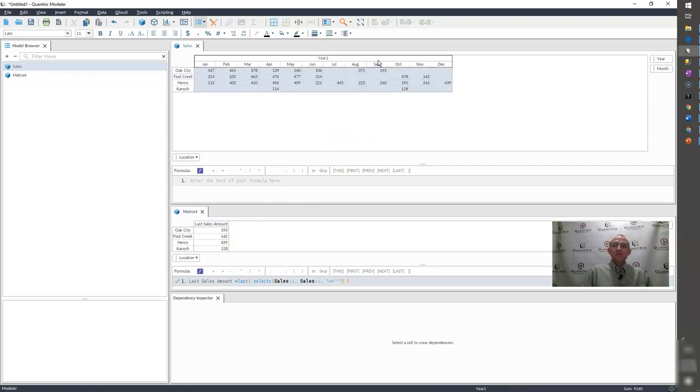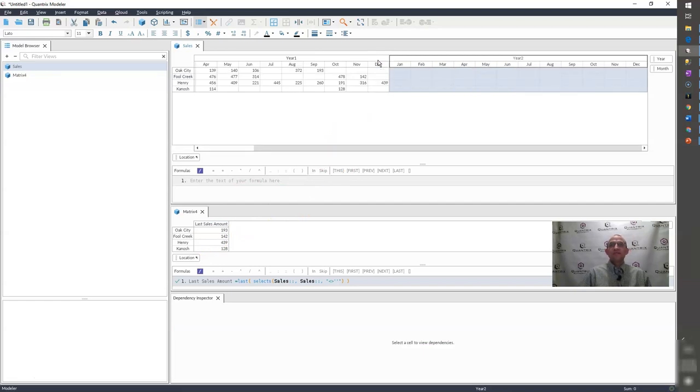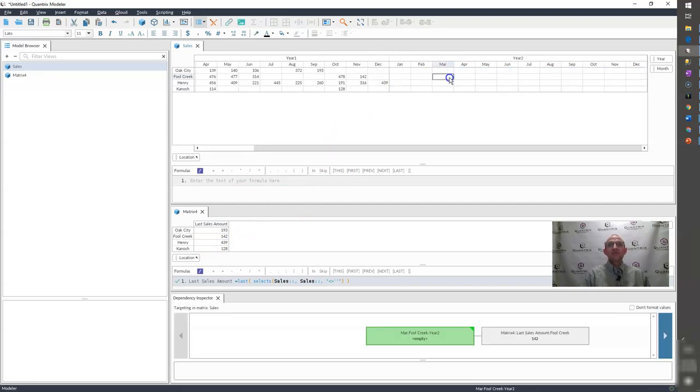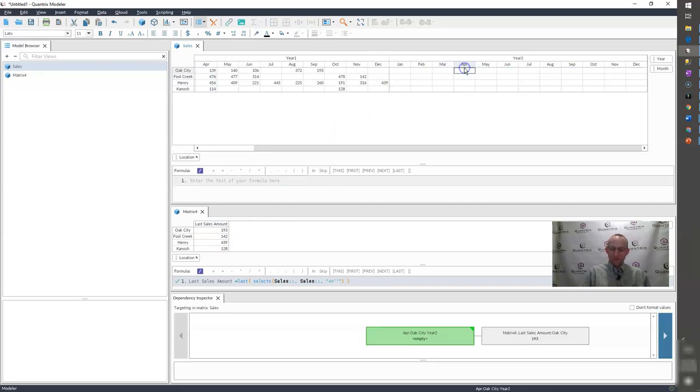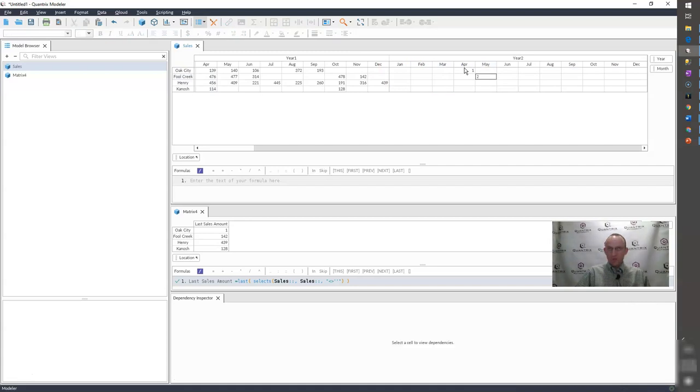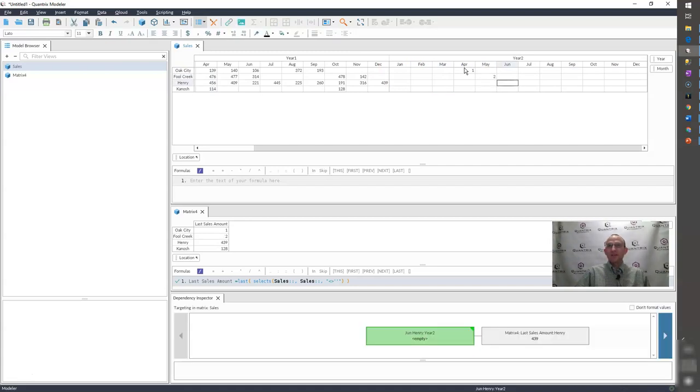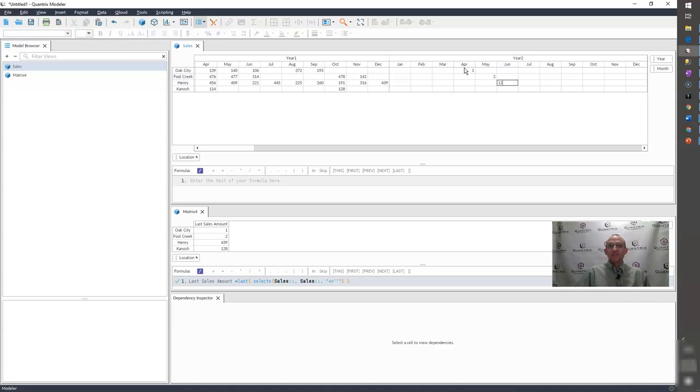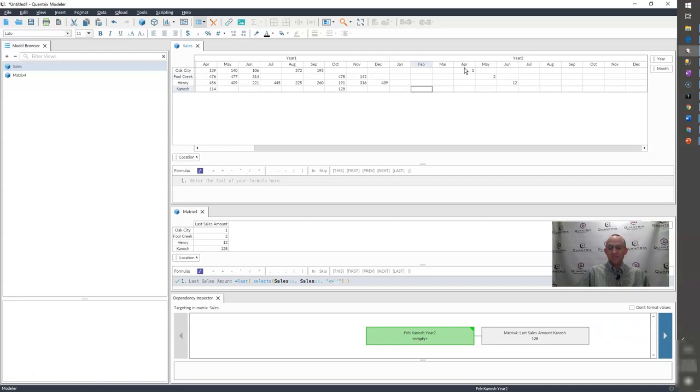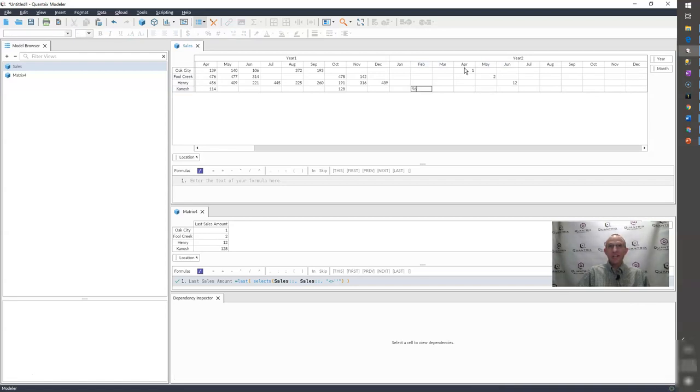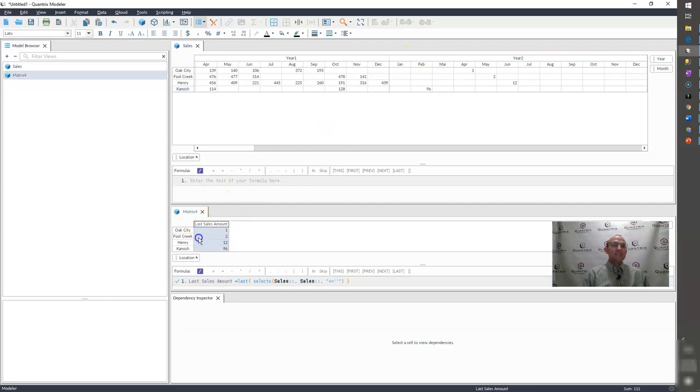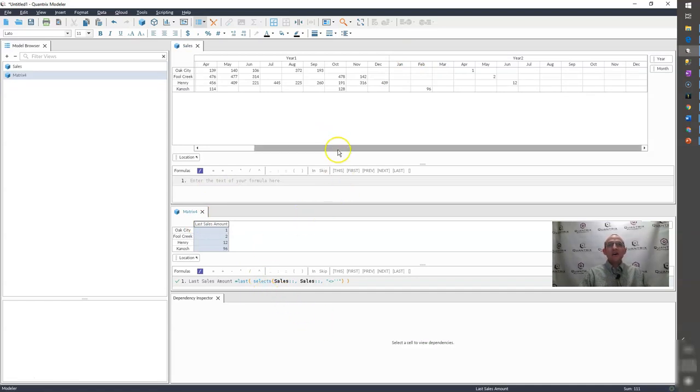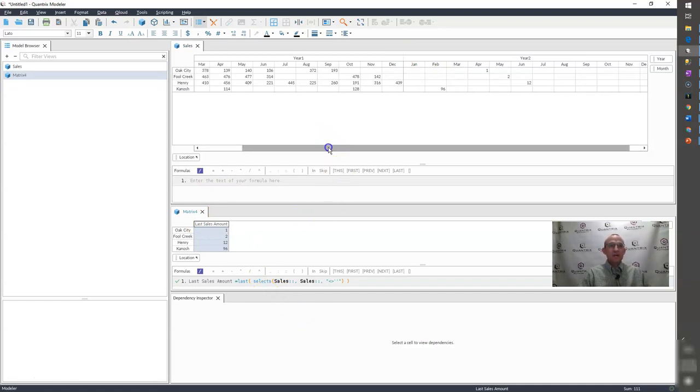This scales beautifully in the fact that if I were to add another year and populate values here, let's say in April I have a value, in May I have another one, in June I have another one, and then let's say in February I had one, it would treat these values in this next year as the last as well.